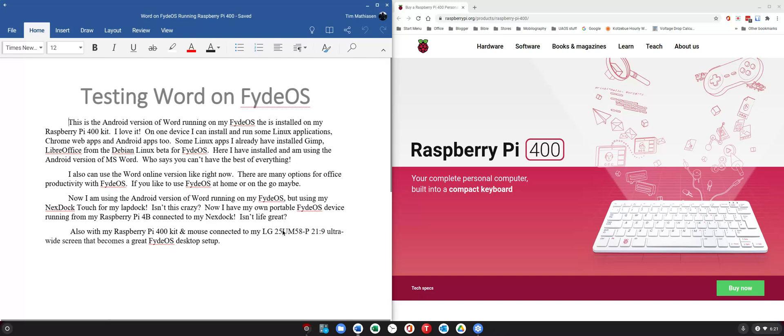On a traditional system, no, you cannot install Android apps without going through some hoops. And who would want to do that unless you're a developer on a traditional Windows or Mac system?